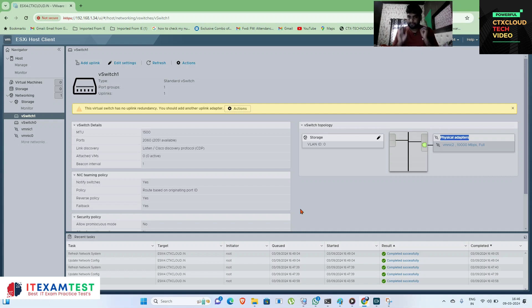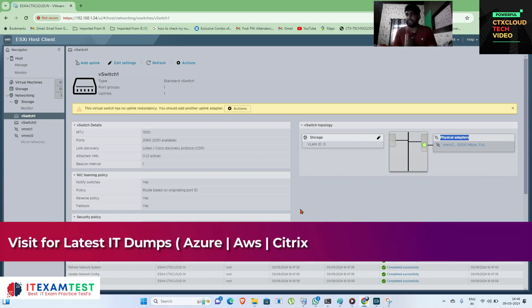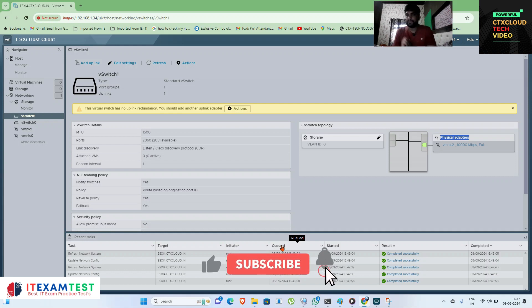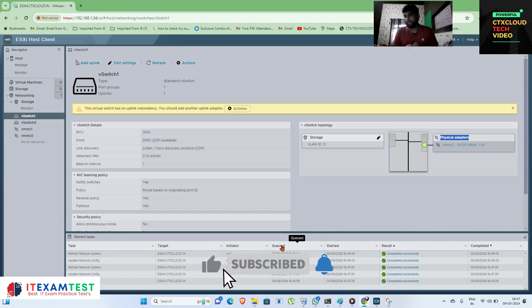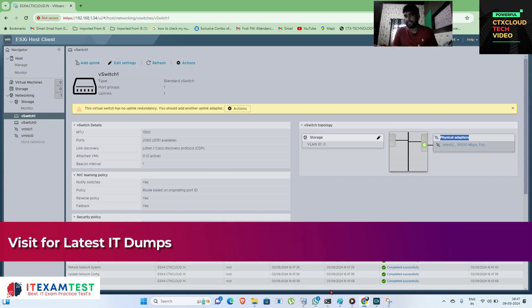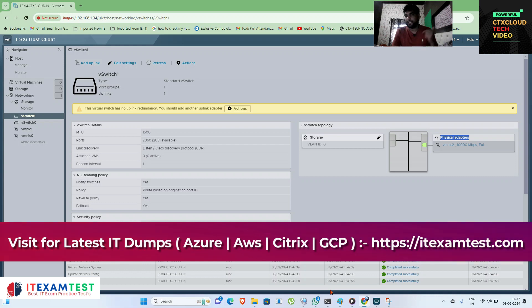After this basic configuration, we will also add a VM kernel NIC on this port group. In the next video, we are going to configure a VM kernel NIC on this standard switch and then add our storage. Guys, stay connected with CTS Cloud Tech videos, subscribe to my channel, and like the video. Thank you!